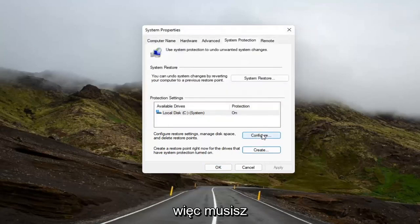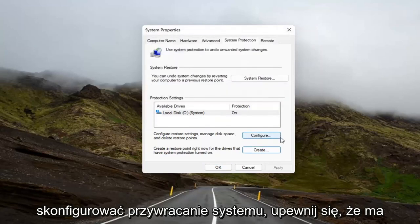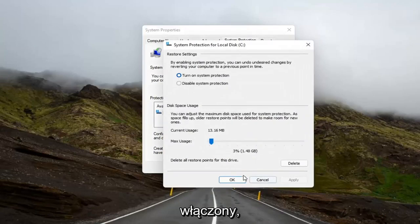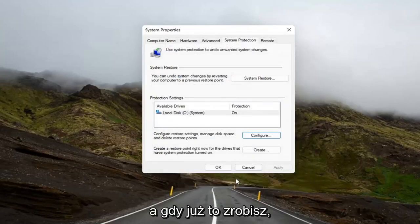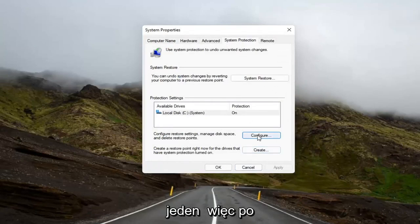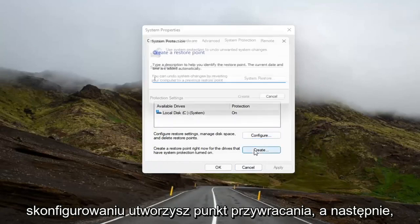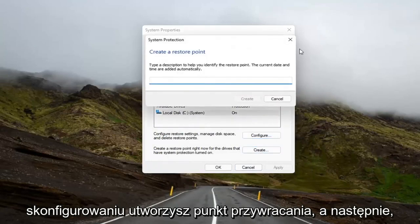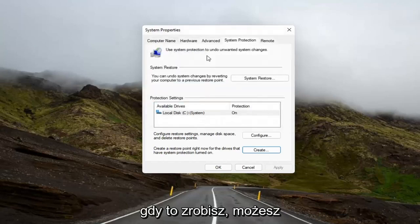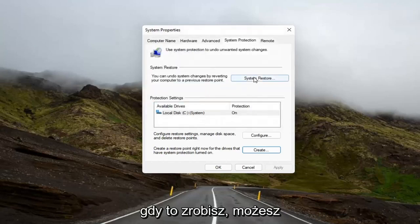So you might have to configure the System Restore — make sure it has space on your computer, make sure it's turned on. And then once you've done that, you probably will then go ahead and create one. So once you configure it, then you create a restore point. And then once you've done that, you can open up the System Restore button here.